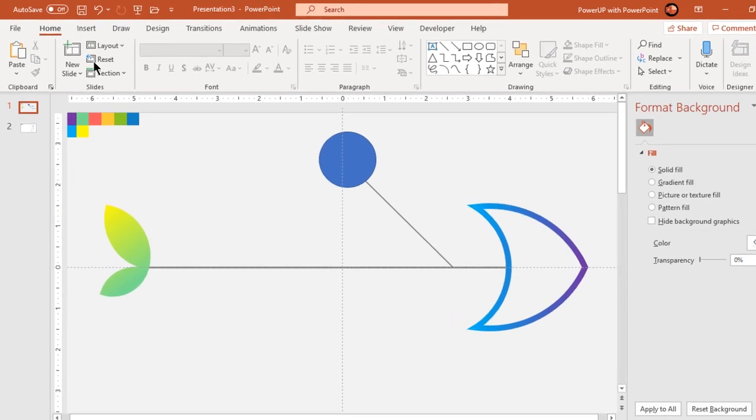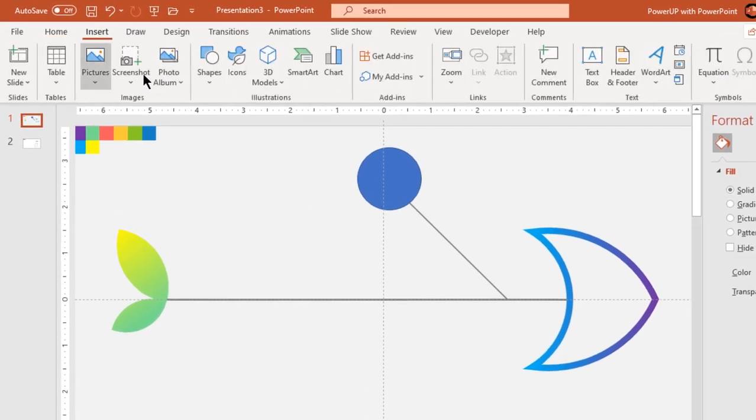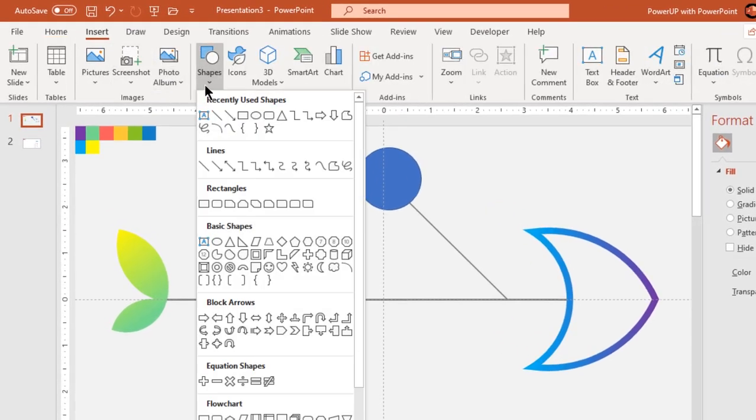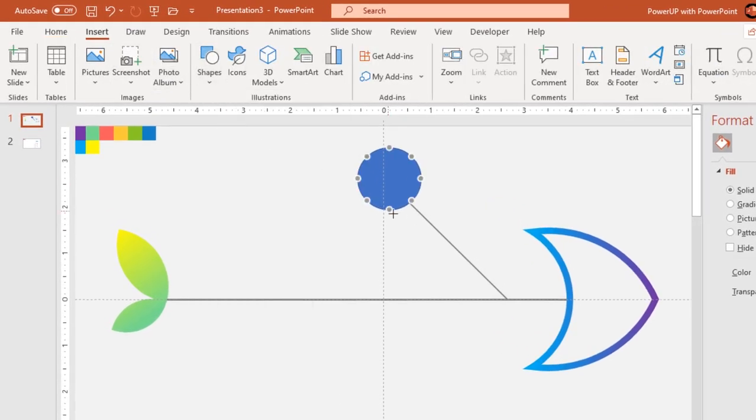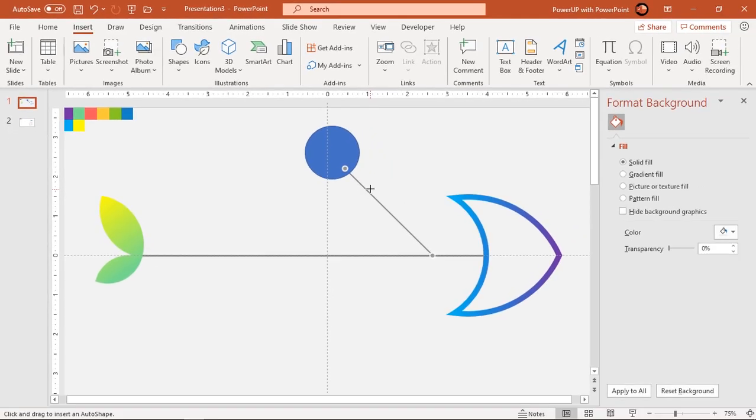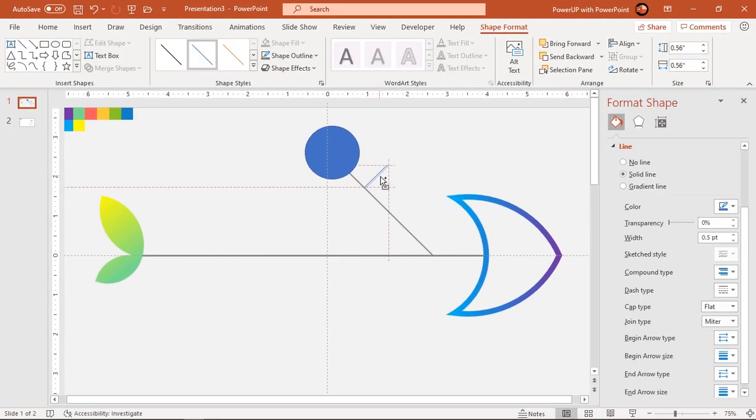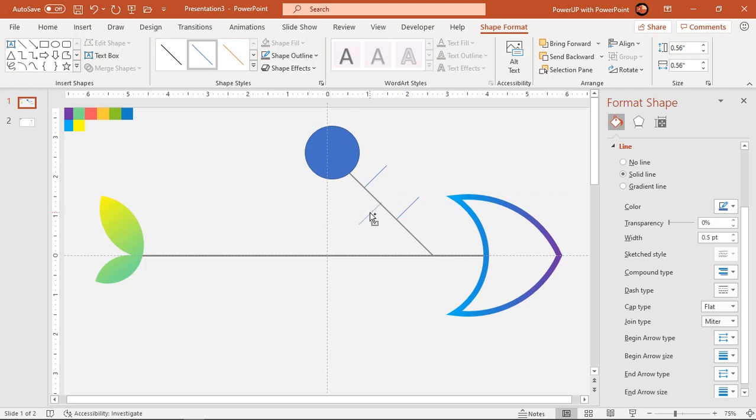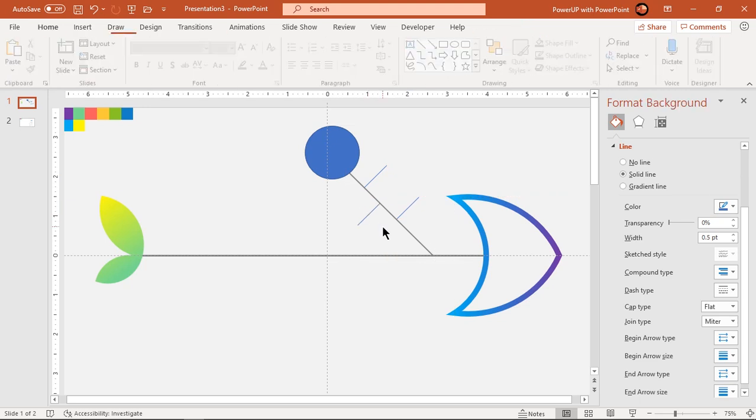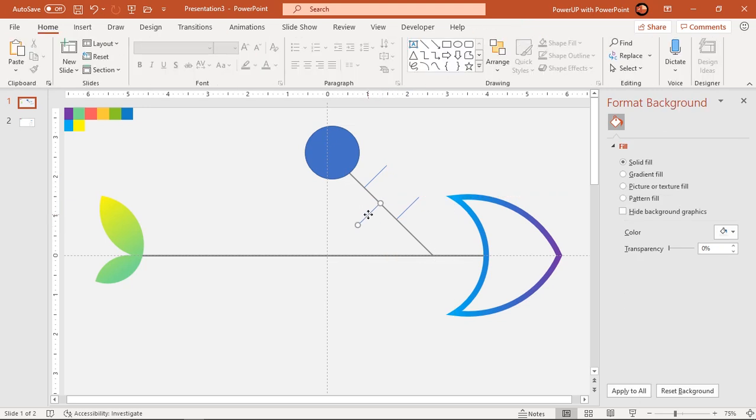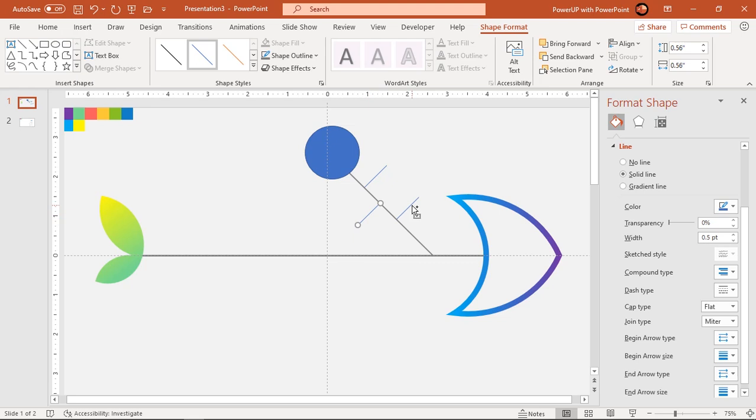Next, go to insert tab and draw a line perpendicular to this 45 degree line. Create two more duplicates by dragging it holding down Ctrl key and place them as shown. Change the color to match it with other line shapes.